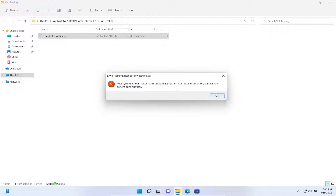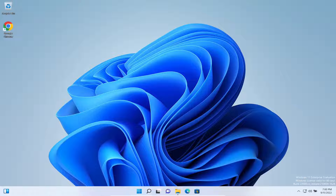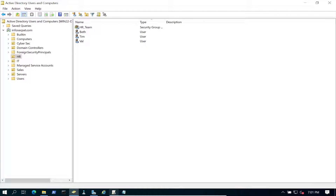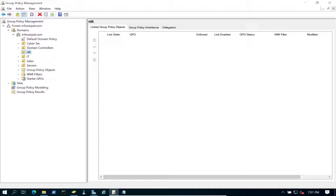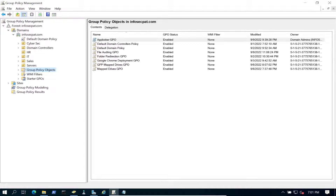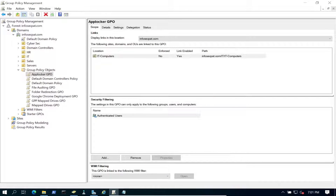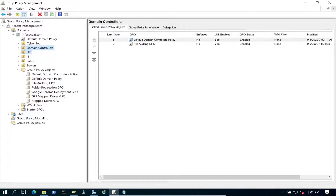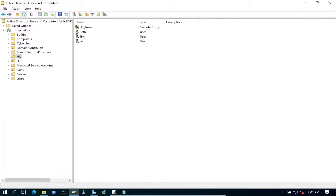We're getting a message: 'Your system has blocked this program.' I know why — it's the App Locker policy using Explorer. Let's go ahead and disable that. I meant to remove that policy, so let's go back to HR in Group Policy, find the App Locker policy, and delete it.